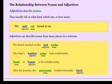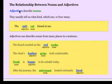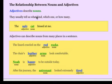Hi, this is Mrs. Swartz. This short tutorial is going to cover the part of speech called adjectives. Adjectives simply describe nouns, and nouns tell us a person, a place, a thing, or an object.